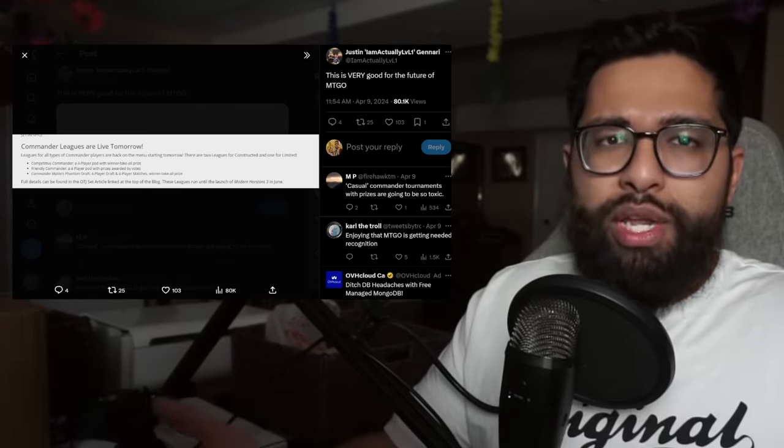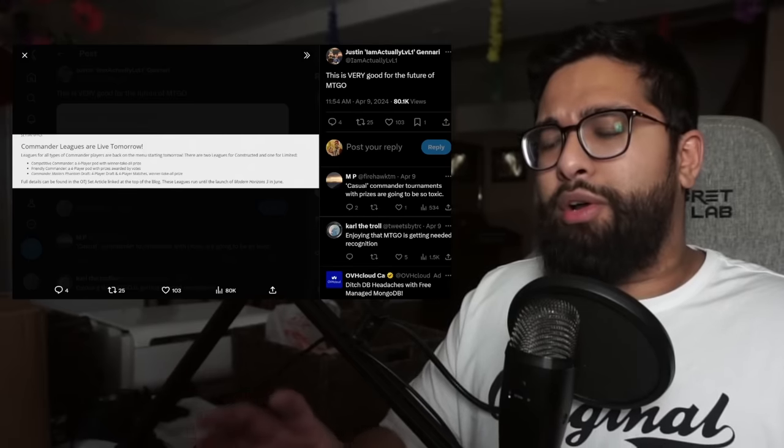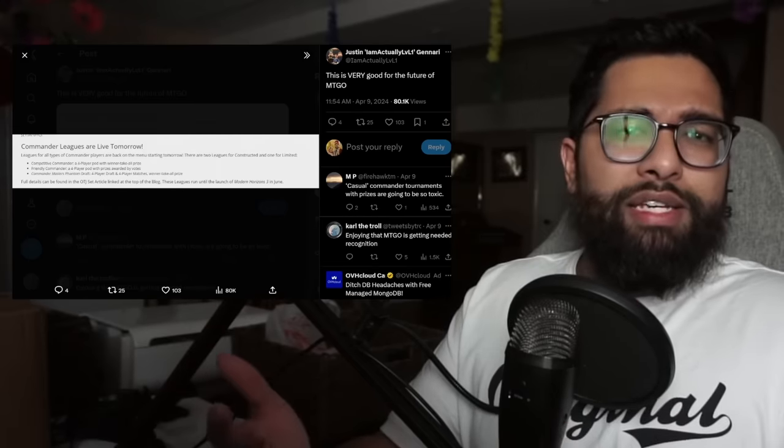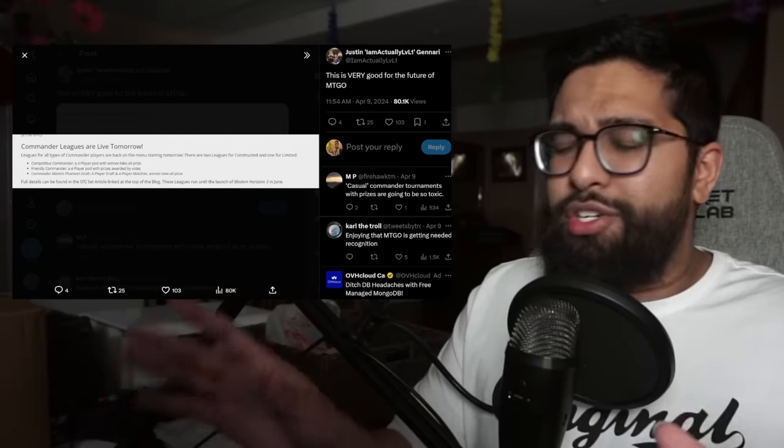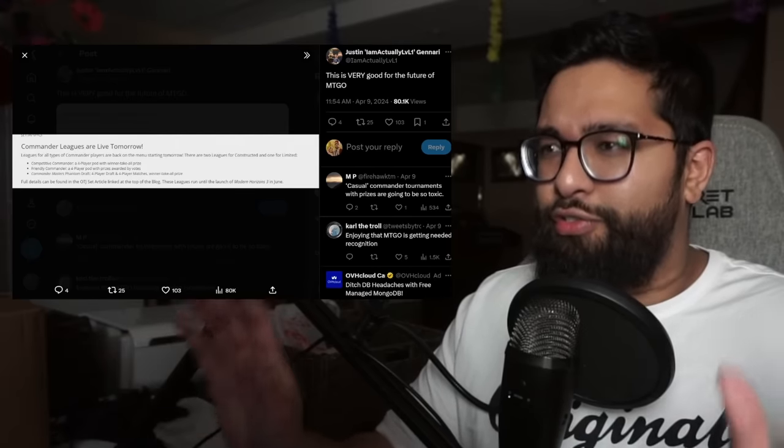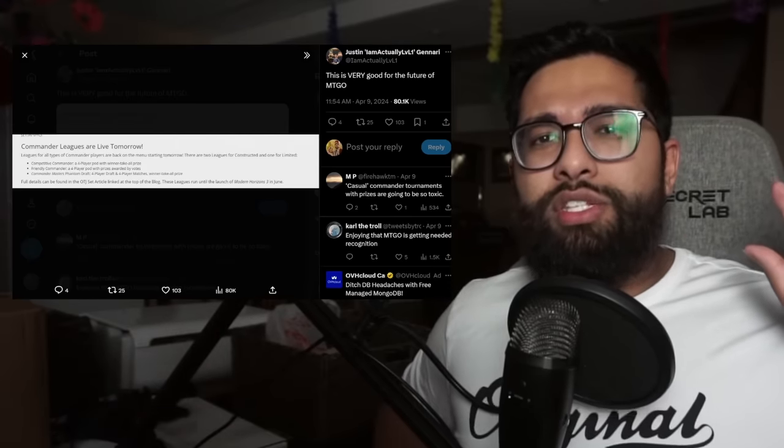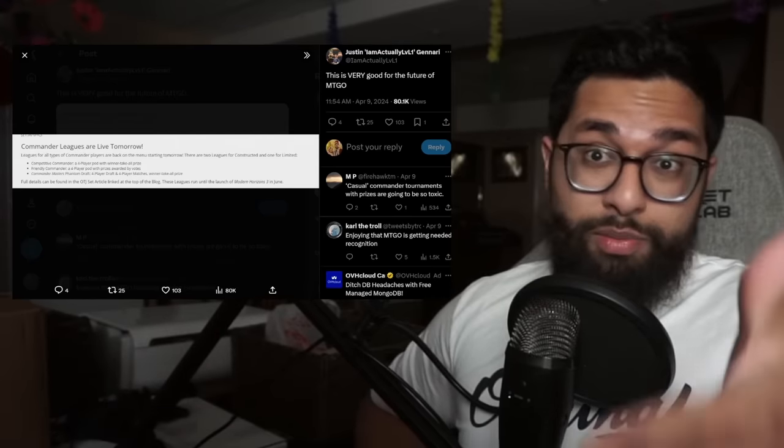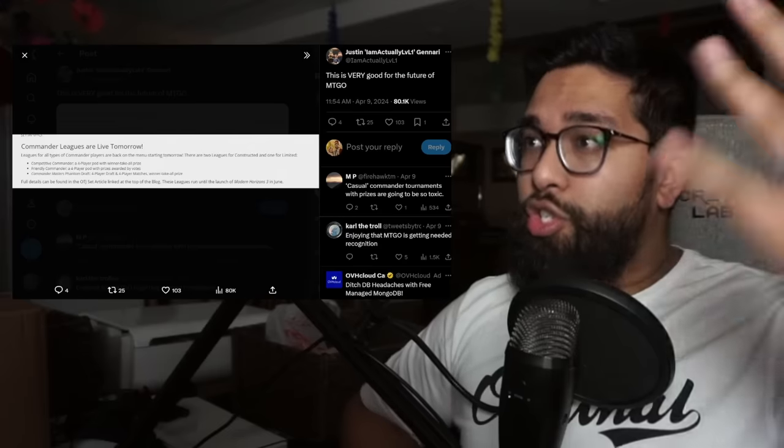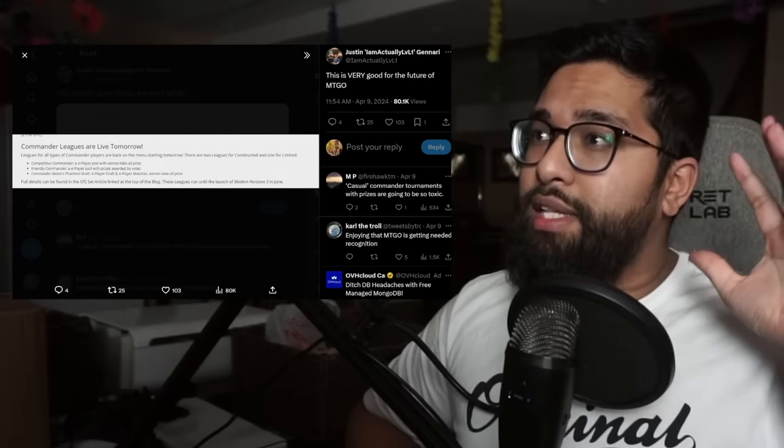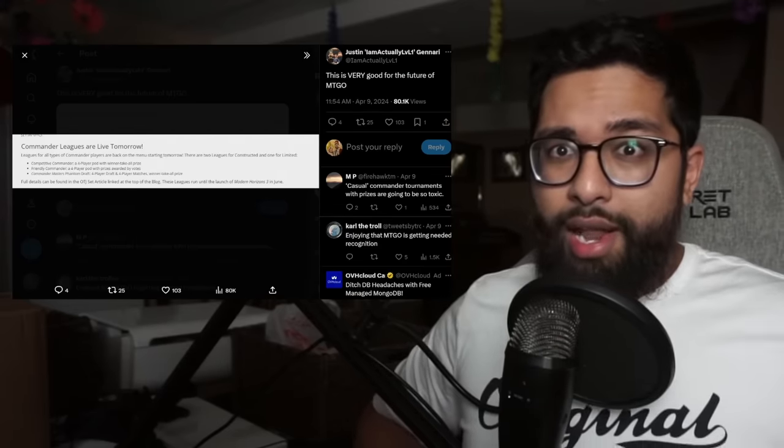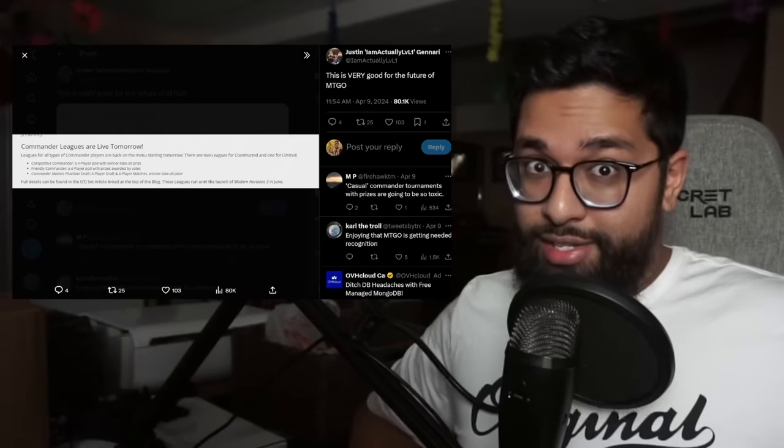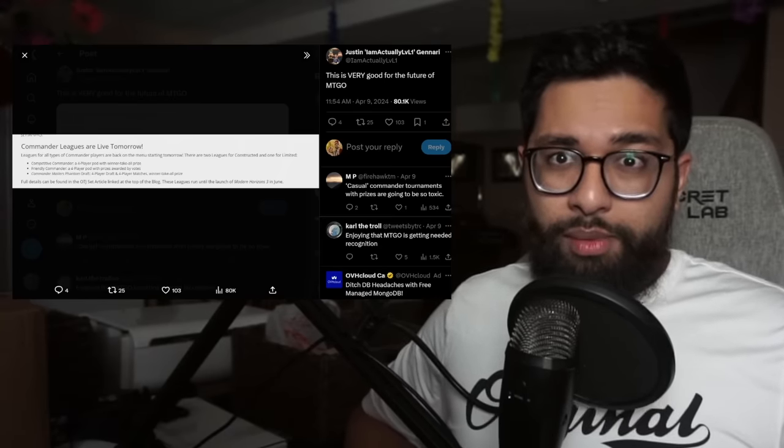I wanted to talk about that from a tweet recently from Saffron Olive, bringing about a whole lot of drama around the idea of accessibility and playability and proxies in the format. This comes to head with this announcement, this article from Magic Online, which Justin here retweeted, saying that this is very good for the future of Magic Online, where commander leagues are now on the platform.